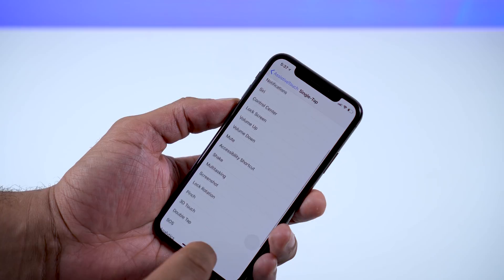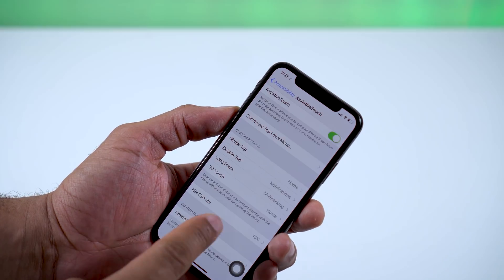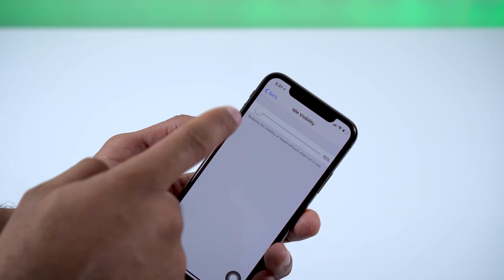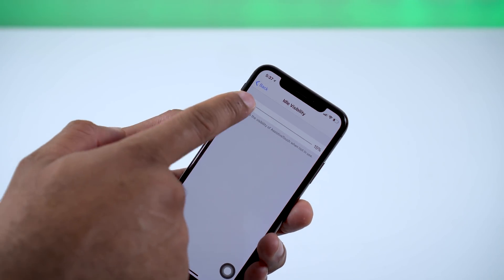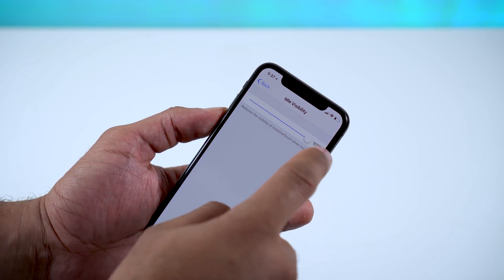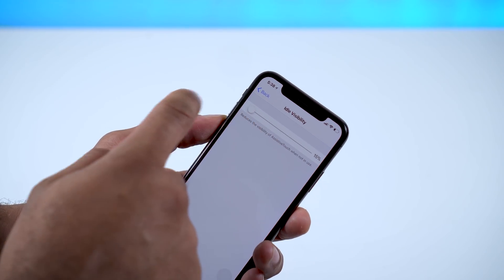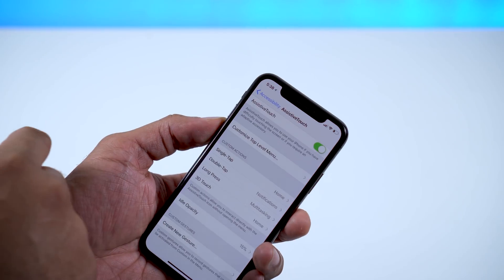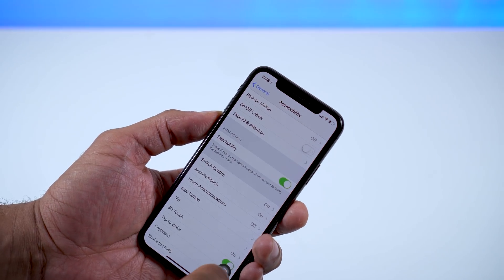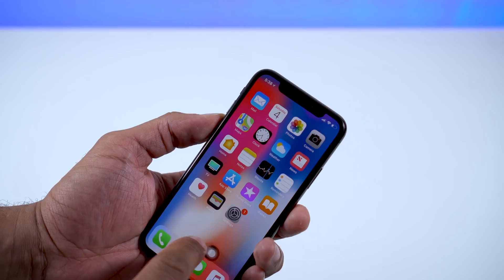You can actually change the opacity of the button as well. You can set it up to 100% to be fully visible all the time, or all the way down to 15%. Most people are probably going to prefer using it at a lower opacity where it's just barely visible.